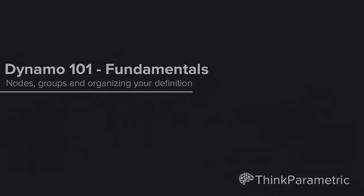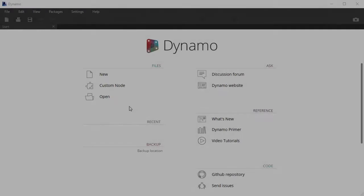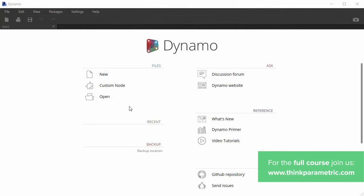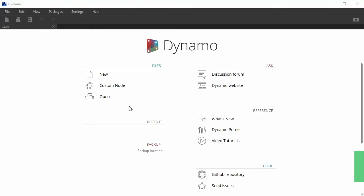Hello everyone, this is part 3 of the Dyno101 tutorial series. In this session I want to talk about the node, which is kind of like the most basic building block of Dynamo definitions. And I also want to talk about how to organize them, how to search for them, where to find them, what kind of nodes you can find in what sections of the library. And then I also want to talk about how to structure your definitions and keep them nice and clean for other people to be able to enjoy them as well. So let's get started.